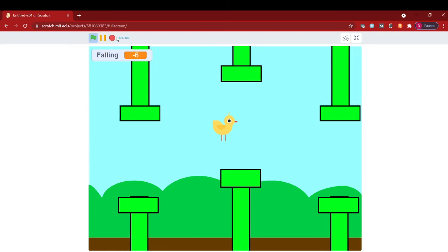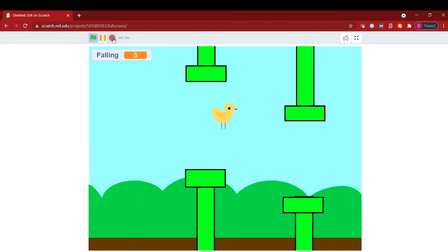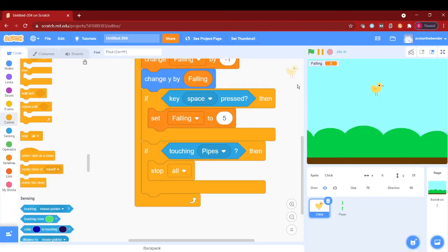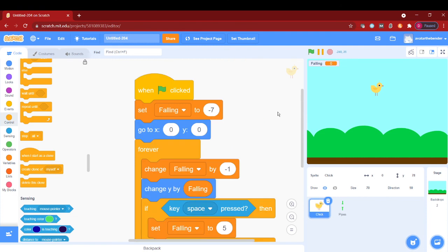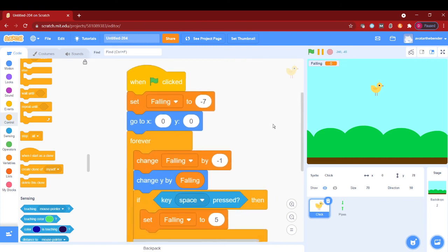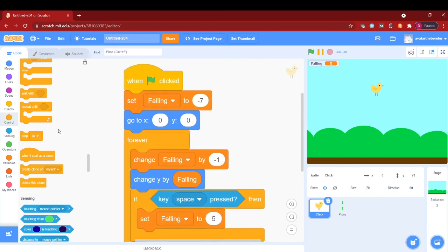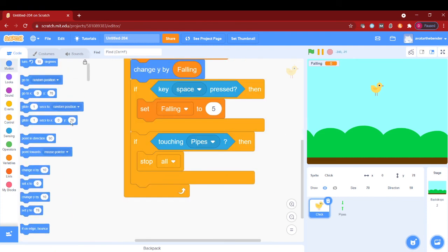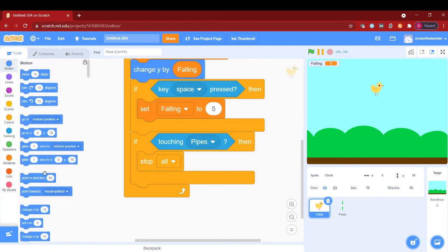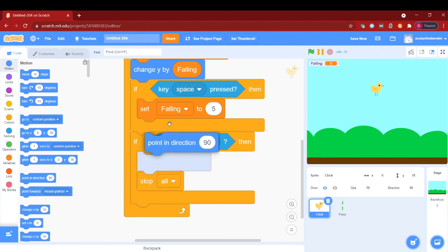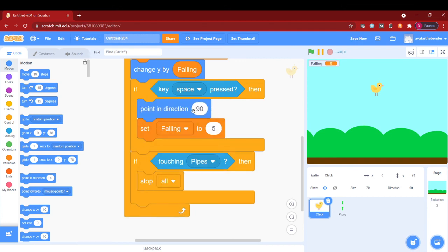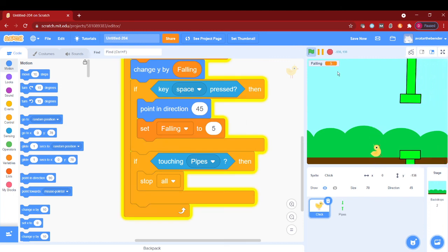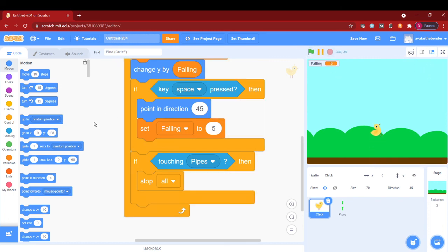Now if you are still watching this, let me tell you something. Put a point in direction 45 here to make it more effective, and then a point direction.